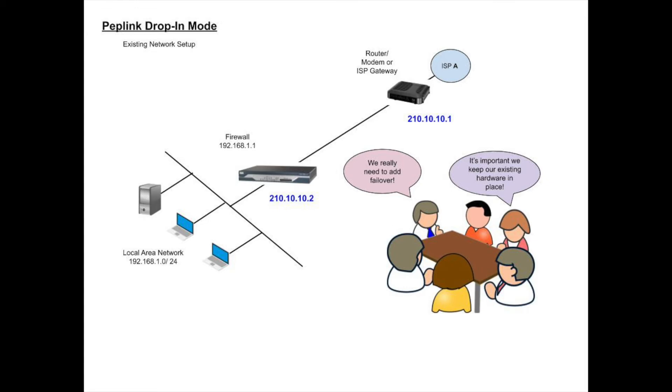The default gateway router is connected to the ISP with the IP address 210.10.10.1. The firewall is performing network address translation for the local area network to access the internet, and its external facing IP address is 210.10.10.2.